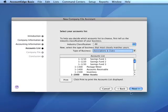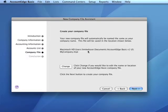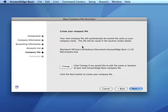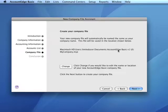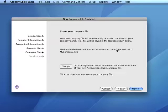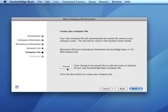By default, the location for AccountEdge Basic company file is the folder named AccountEdge Basic v1 US, which is located in our documents folder. In AccountEdge, the default location is simply the documents folder on the Mac and AccountEdge 2011 folder on the C drive on our Windows platform. We can change that location and file name by clicking on the change button.